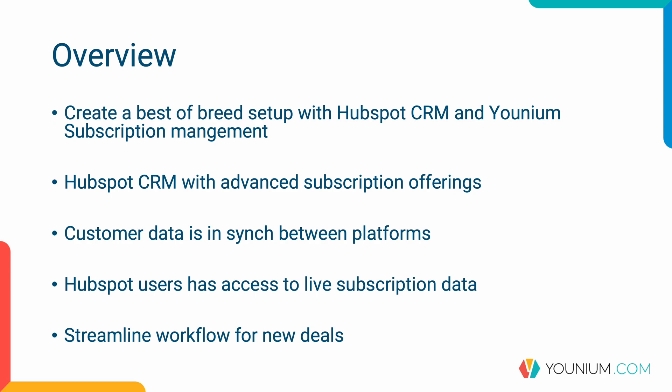The purpose of this setup is to create a best of breed setup where we utilize HubSpot CRM processes and Younium subscription management capabilities.